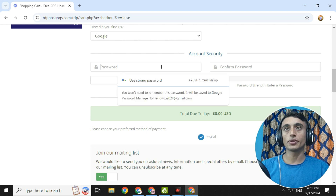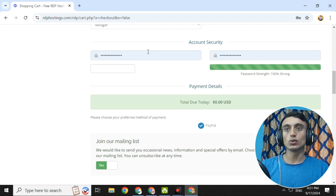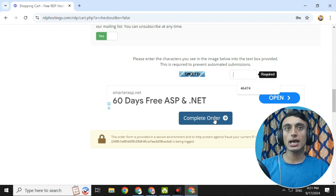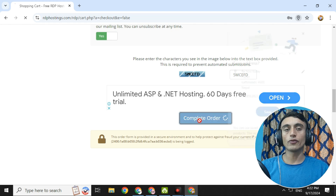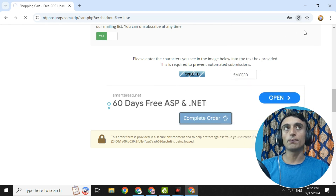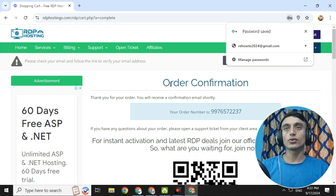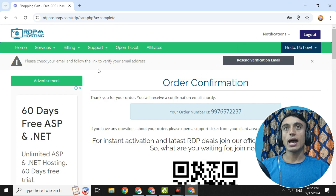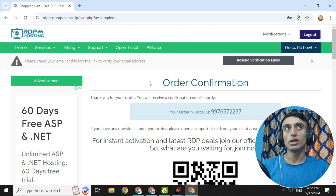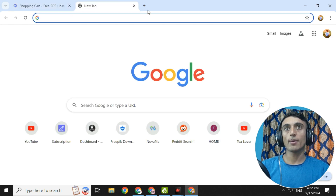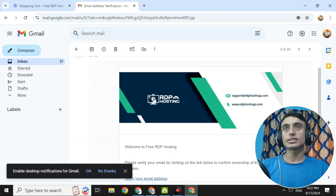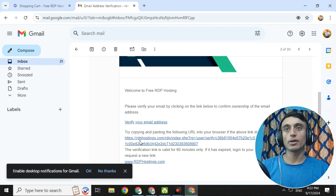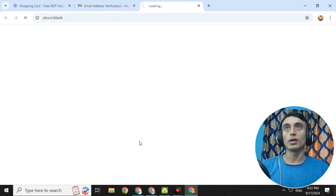After creating your password, scroll down, complete the reCAPTCHA, and click 'Complete Order.' Your order will be successfully placed. Wait a moment and you will be redirected to the order configuration page. From there, send a verification email to your address. Go to your email inbox, click on the verification link from RDP Hosting to verify your email, and you will be redirected to the client area of the website.